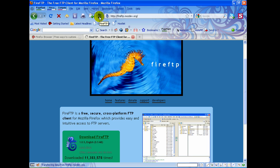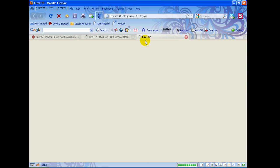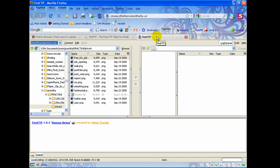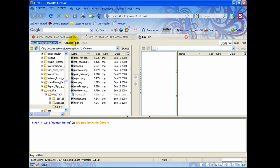Now when you click the FireFTP icon it'll open it up in a new tab in your browser window, which makes it really quick and easy to open up FireFTP and FTP things.